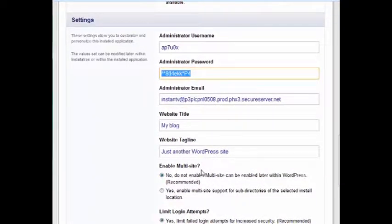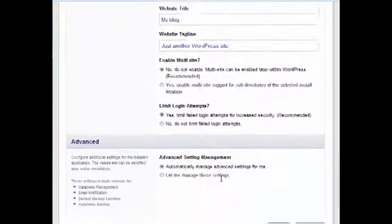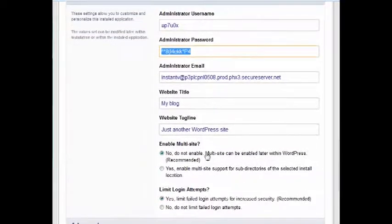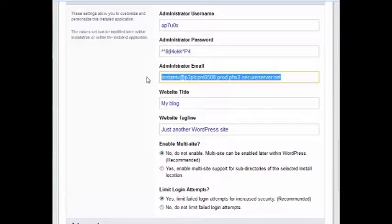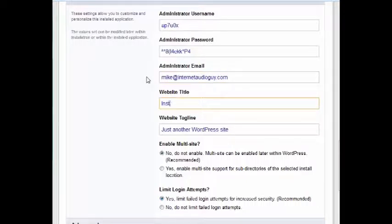No, this is not a multi-site. They pretty much got it all set up here to help you do things that you need to do. You can go ahead and put in your real email address, which my real email address is mike at internetaudioguy.com.